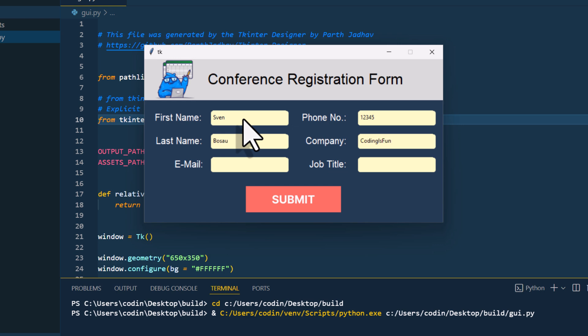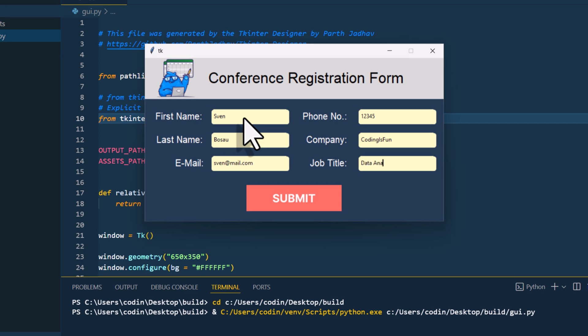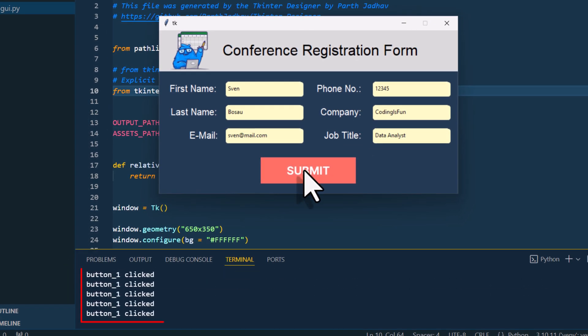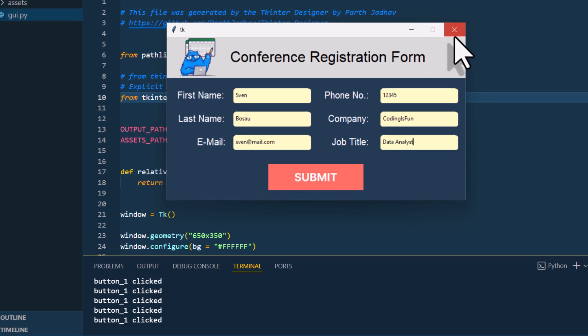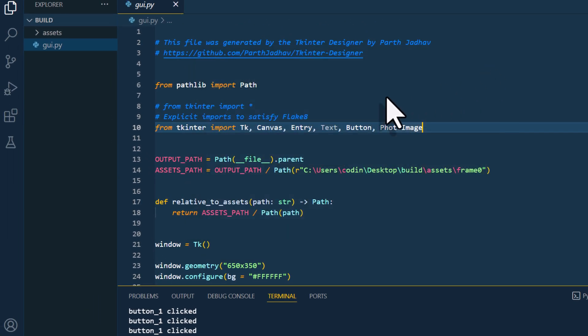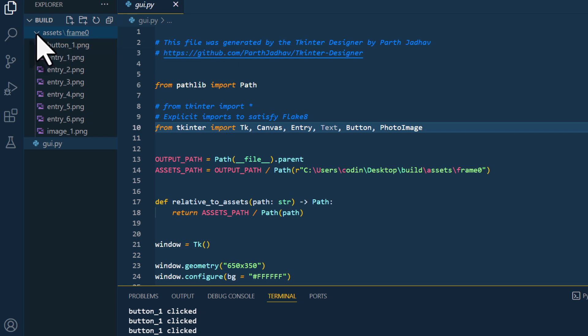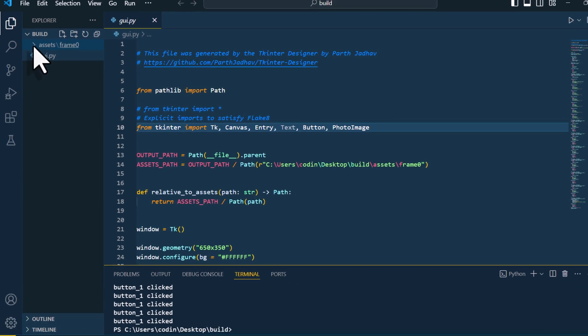However, for now, not much is going to happen when you click the submit button. If you click on it, we will just see the click event in the terminal. By the way, the button itself and also the rectangles for the background are actually just simple images. All of those are saved in the assets folder. Ok, now that we have our GUI, we need to write the code to save the entries to a spreadsheet.